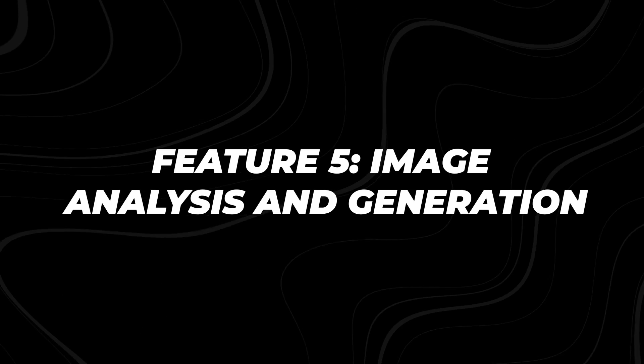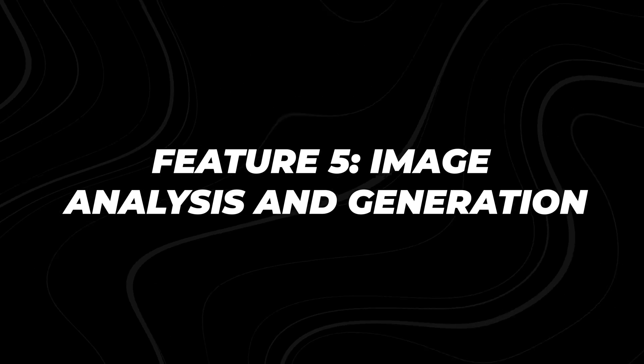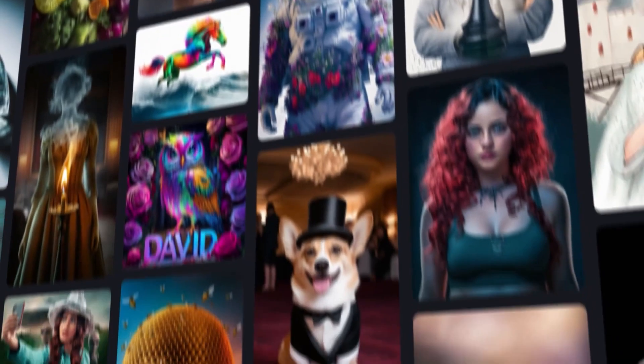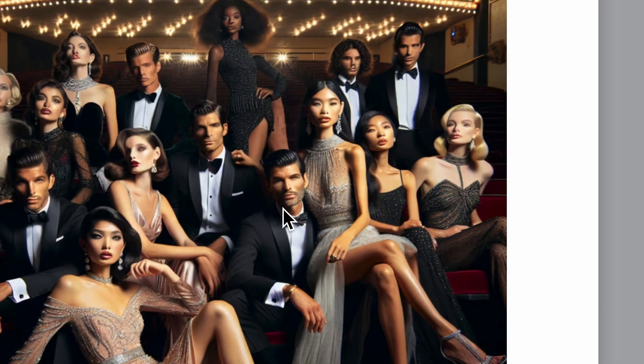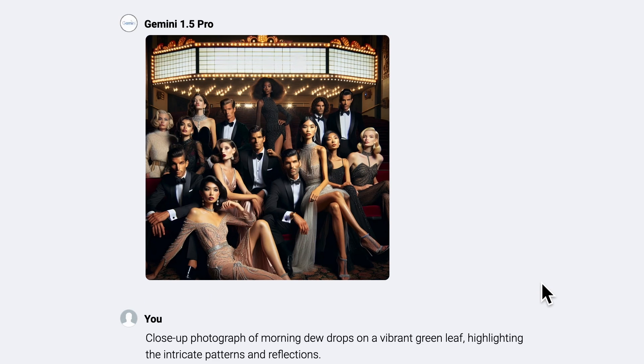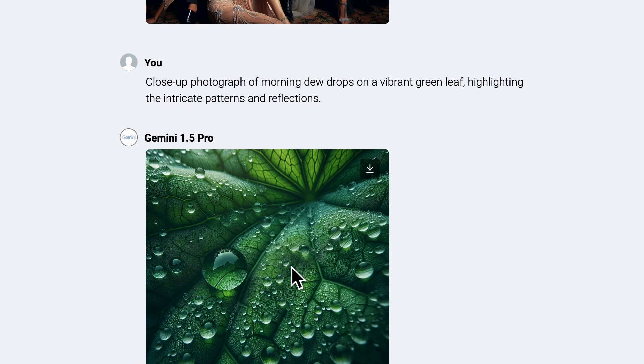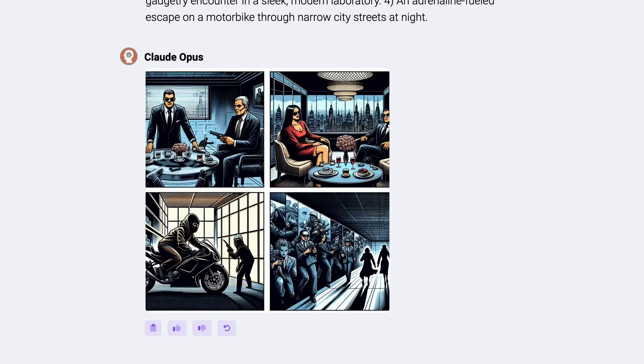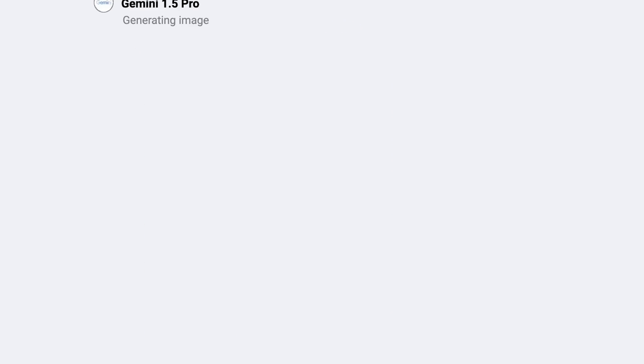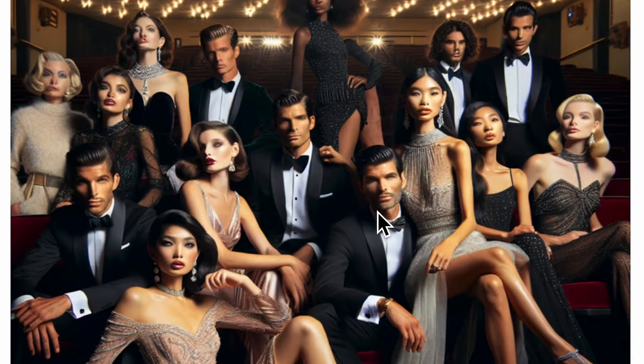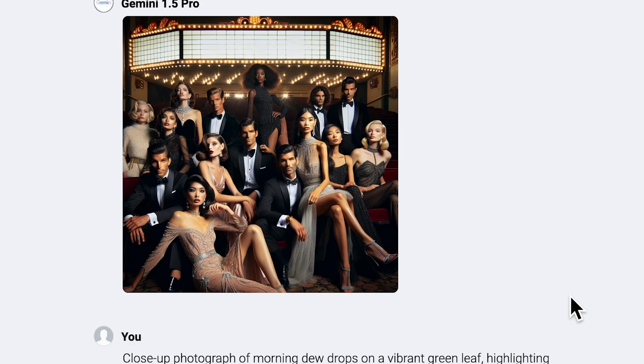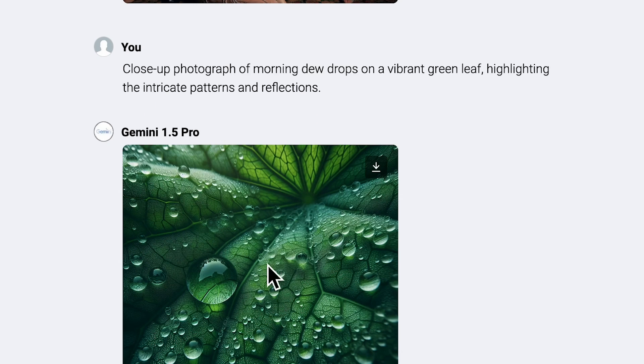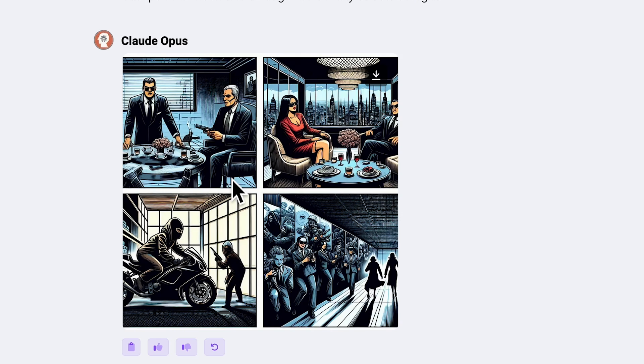Feature 5: Image Analysis and Generation. We all know how important visual content really is. This video shows how it generates stunning images from text prompts, transforming descriptions into vivid, detailed visuals that capture the essence of your ideas. But it doesn't stop at image generation. Its image analysis capabilities are equally impressive.